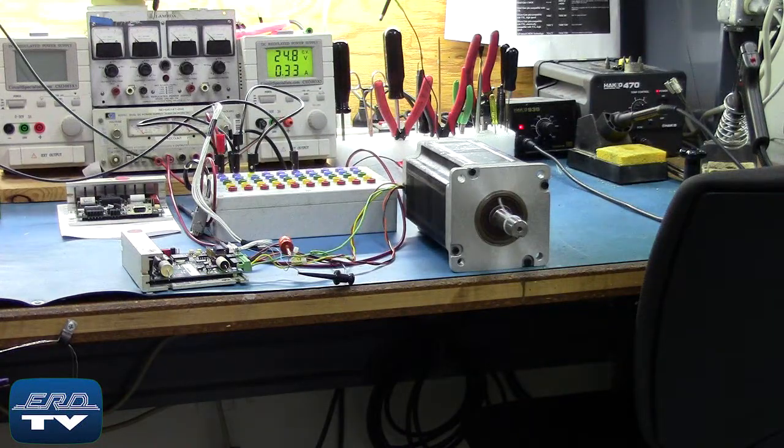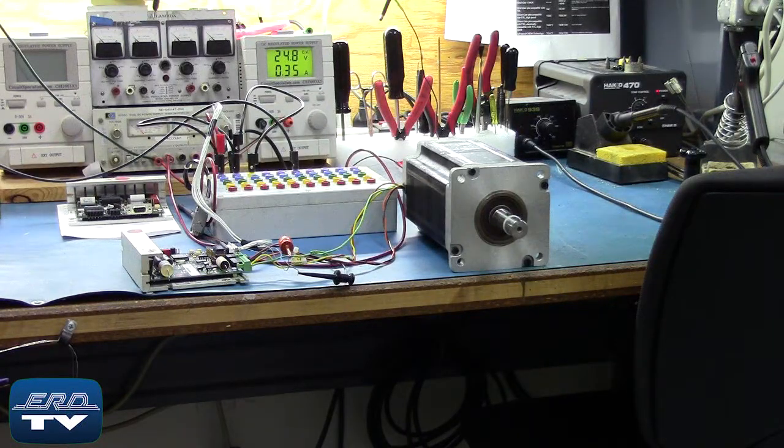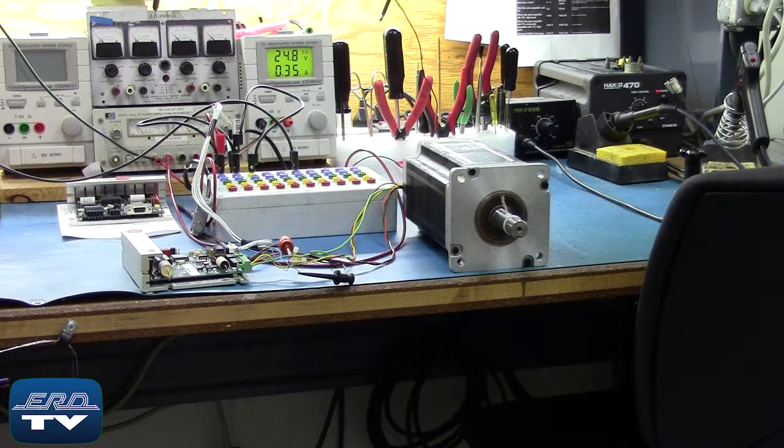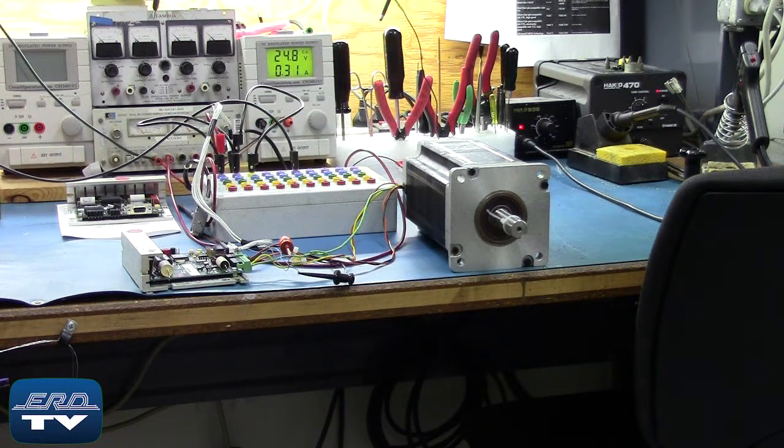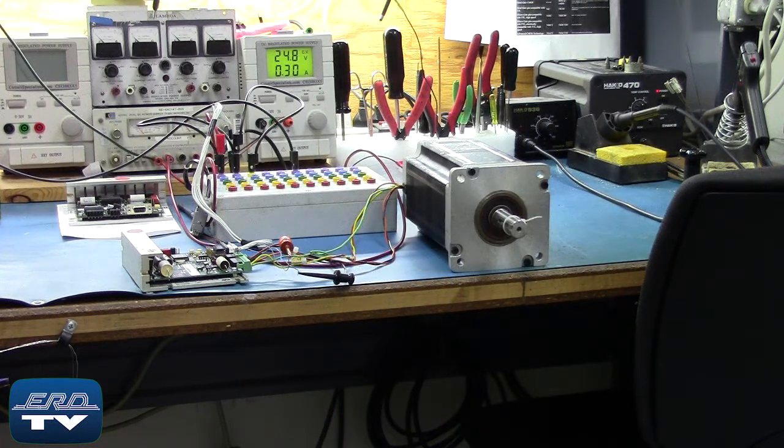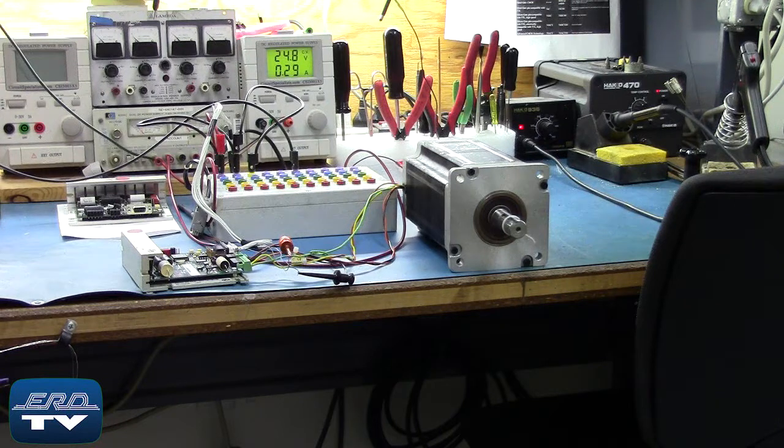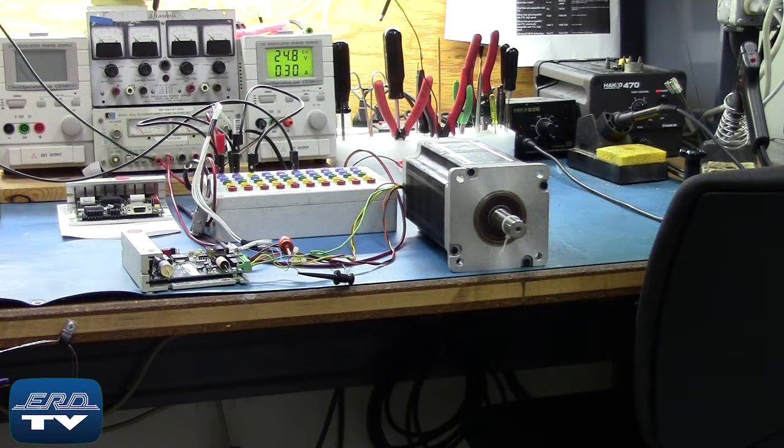This Pacific Scientific 6410 converts step and direction inputs into motor winding currents to control a two-phase stepper motor.